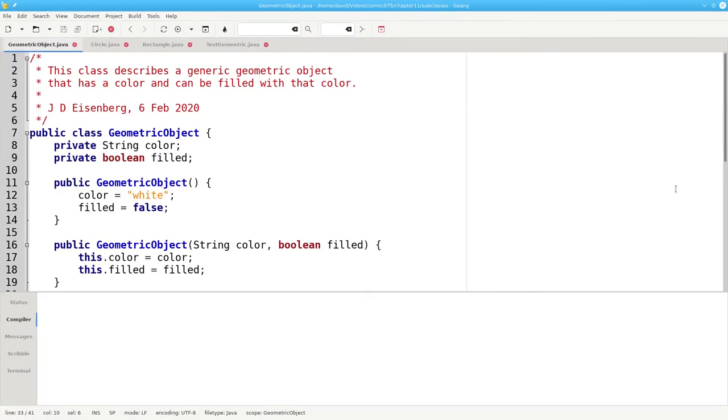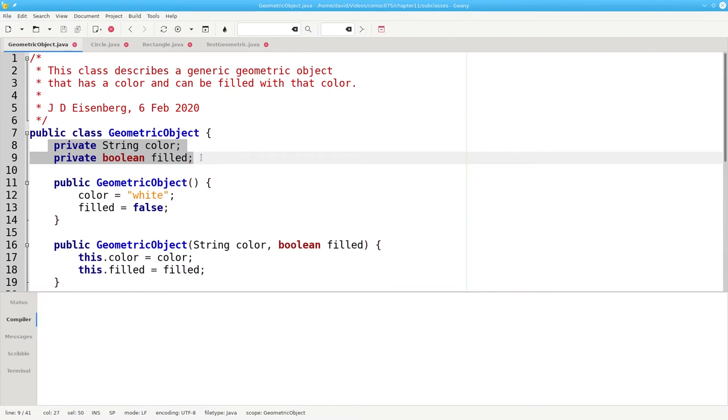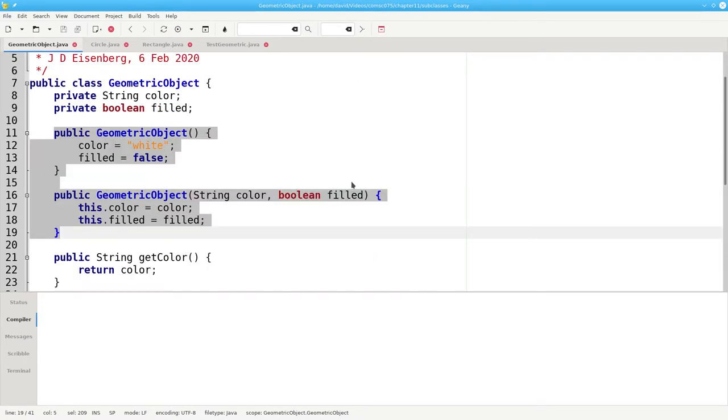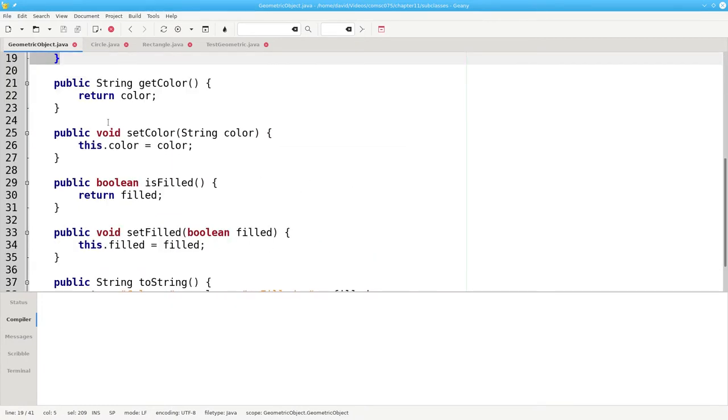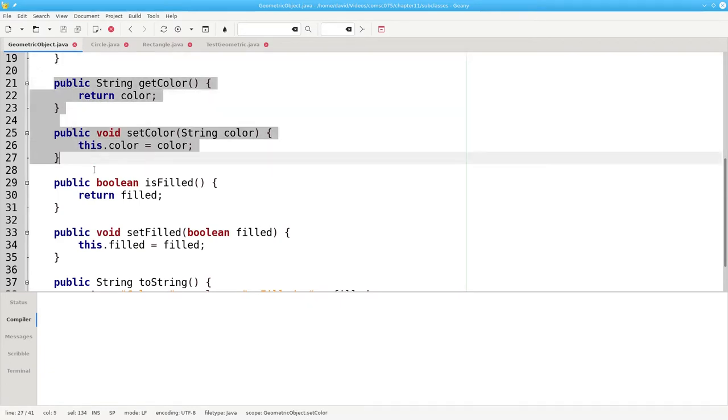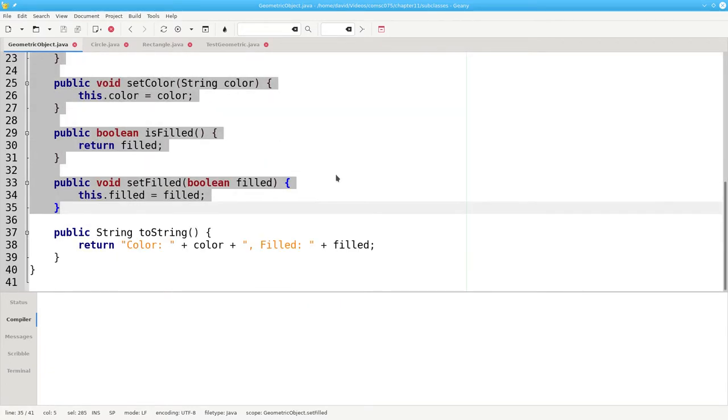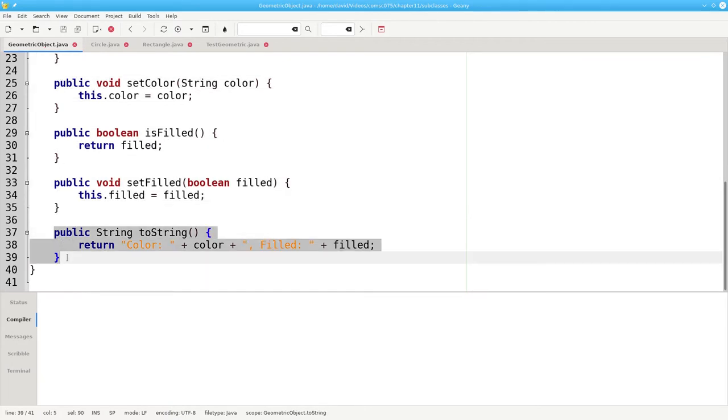First, here's geometric object. It has its fields, its constructors, the getters and setters, and a toString method.